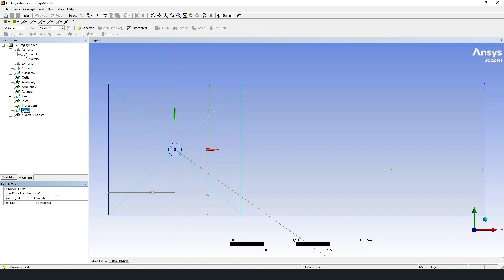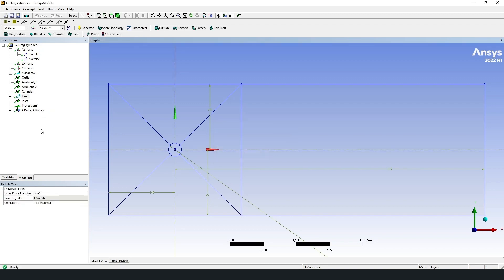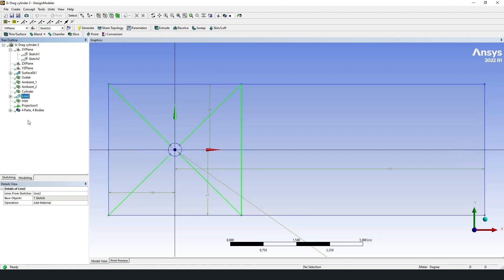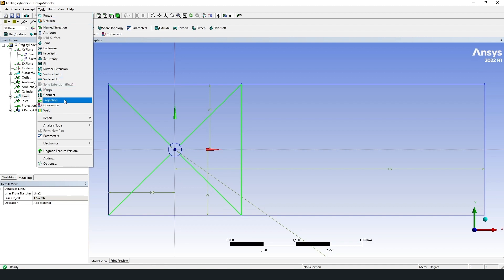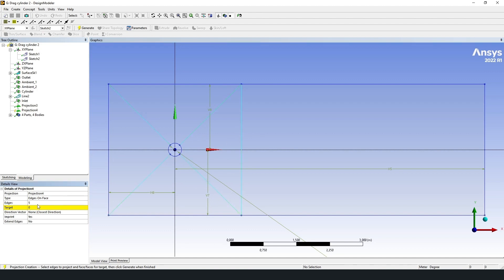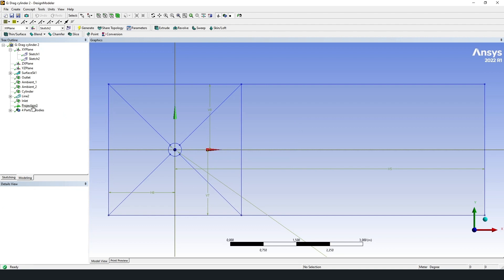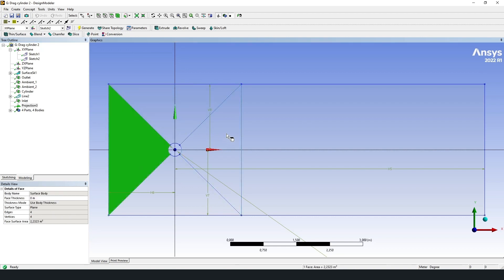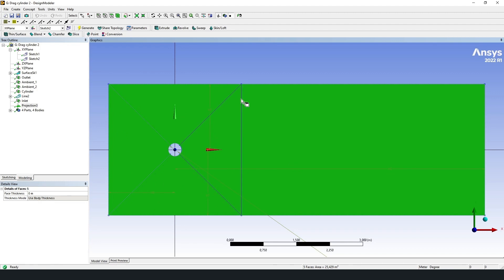Apply and generate. The last step is to project this line onto our surface. We should choose tools and projection and choose five of our segments. One, two, three, four, five. Apply. As the target surface, choose the previously created surface and generate. And now we have a few faces: one, two, three, four, and five. We have created geometry. Now we move on to the mesh.